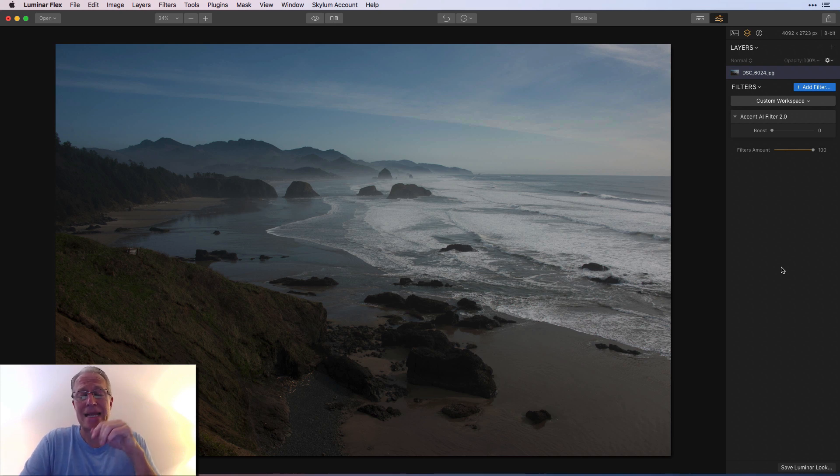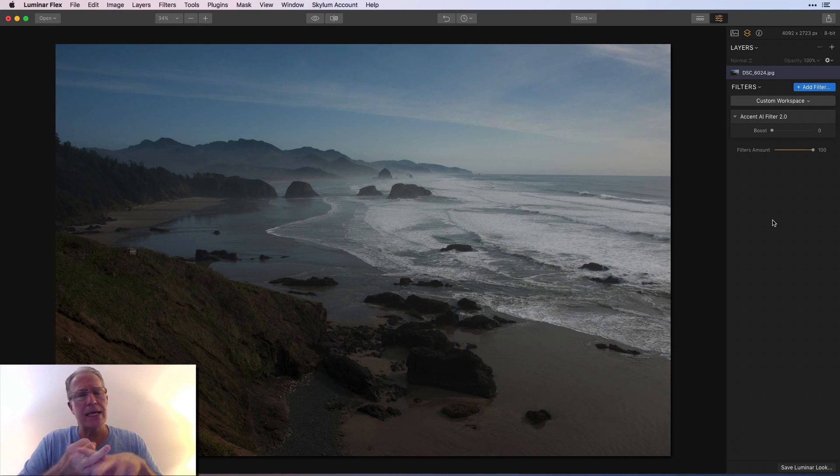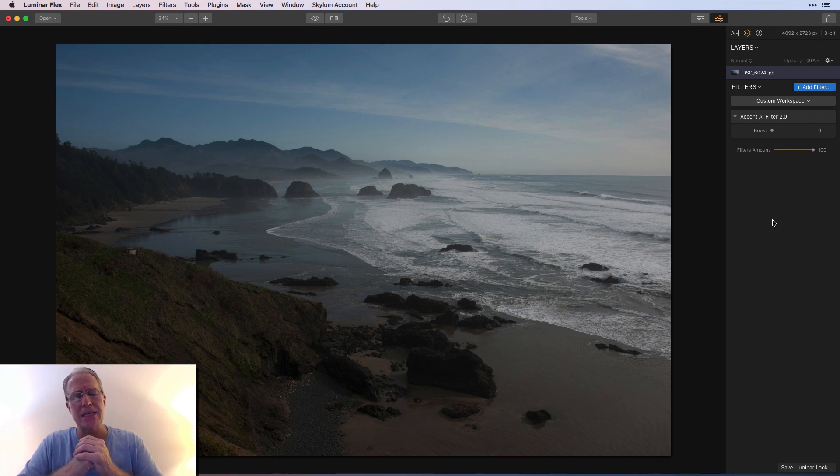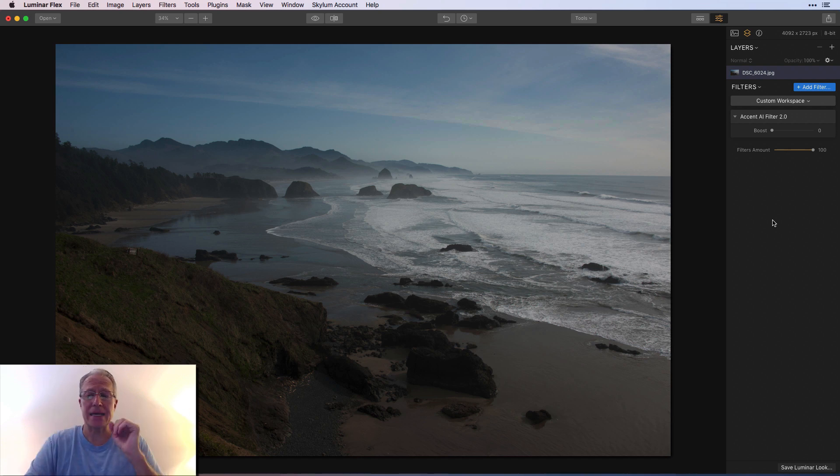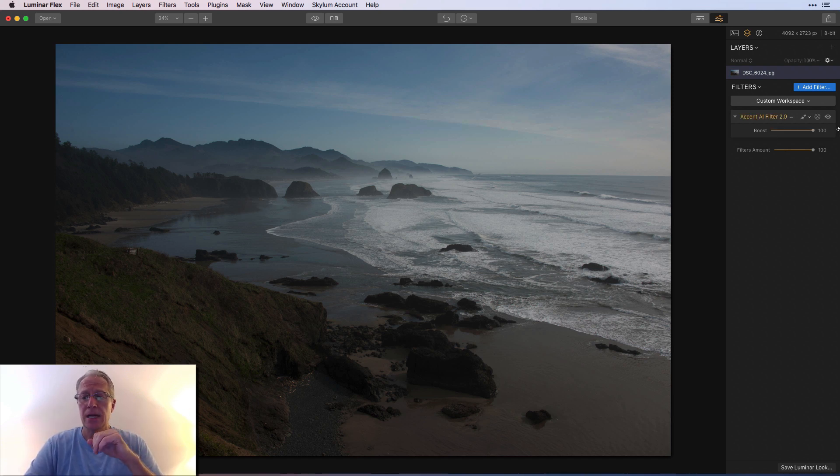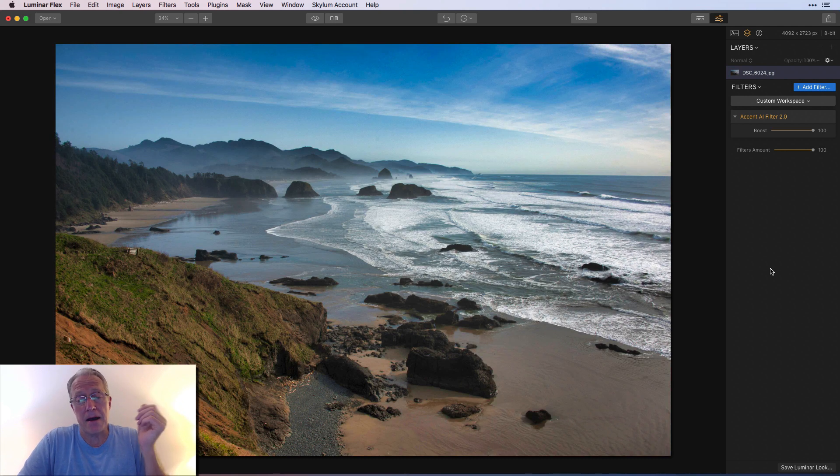So anyway, I want to talk about Accent AI. There's some other things. They've done a number of performance updates. They're saying it's easier to manage workspaces and things like that. And there are some new looks. But to me, the big thing is Accent AI 2.0 because I just do that to a photo and I'm done.